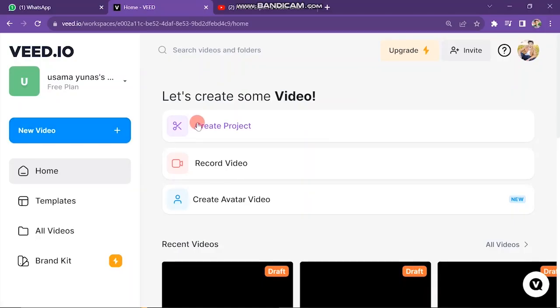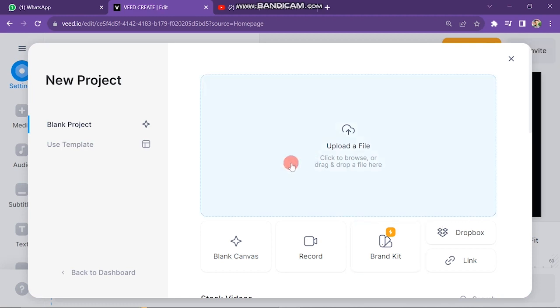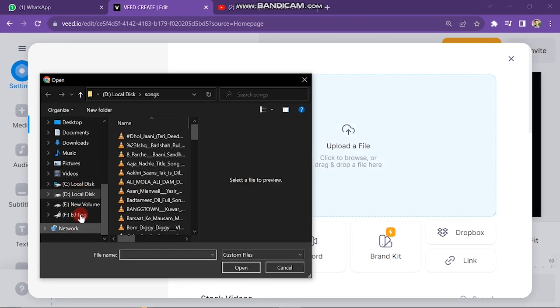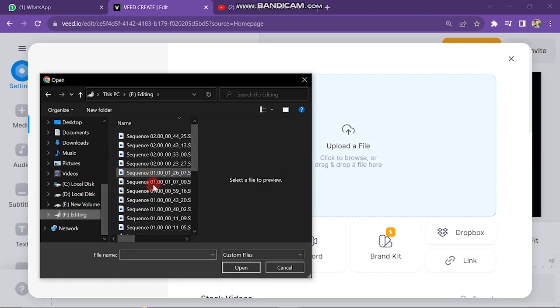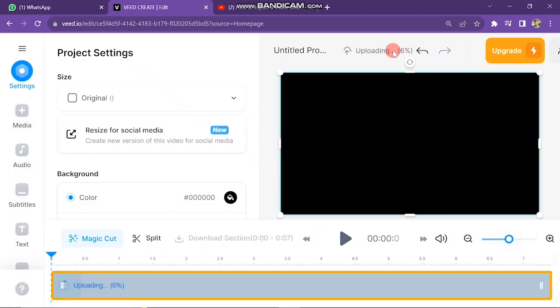First of all, log into your Veed.io account. The next window will look like this. The first step is to import video in Veed. Click on Upload a File button. Then your files will appear and upload your required video.